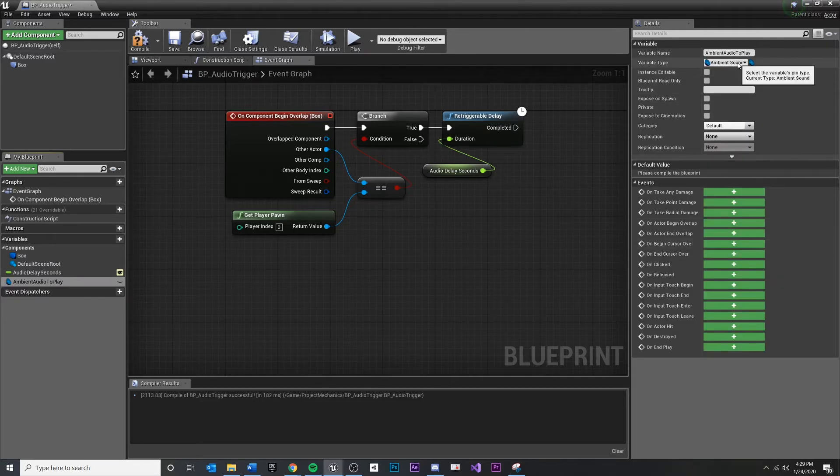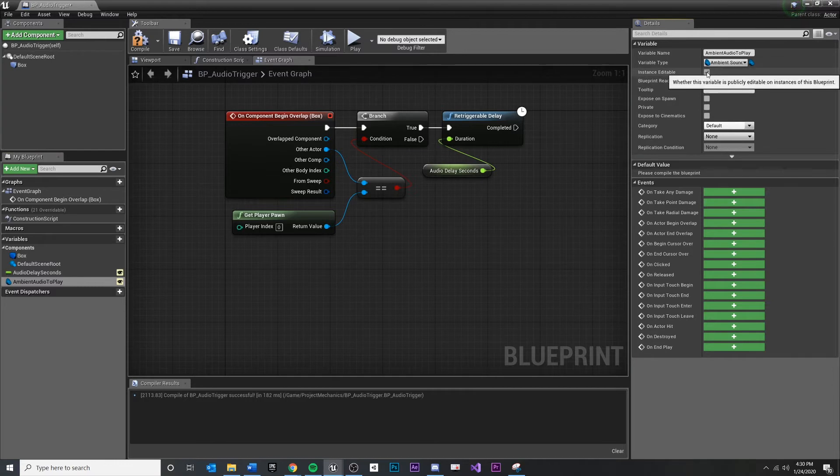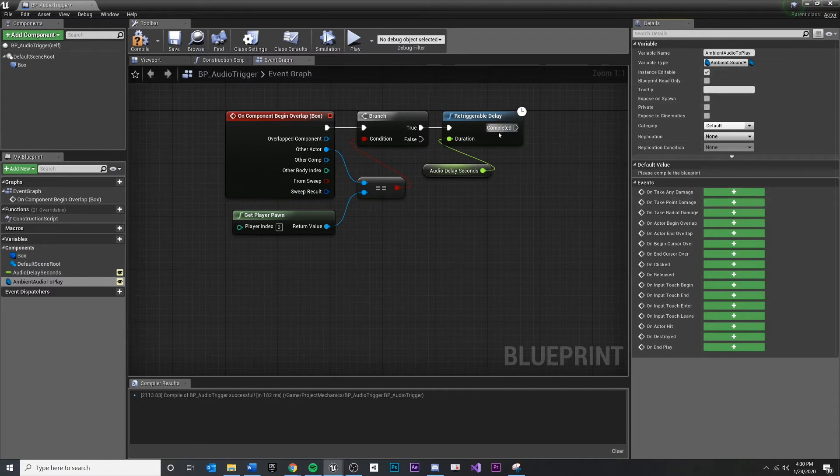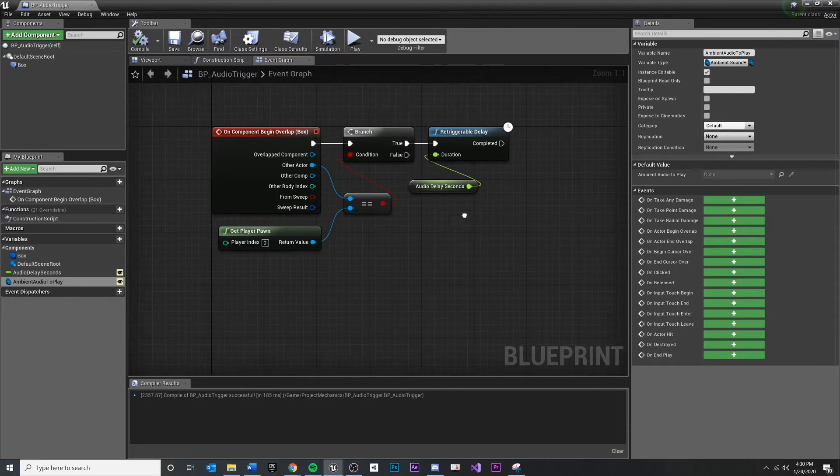So when I click that, the object reference, you'll see variable type. I do want to be able to select this inside of my details panel, so I do want to expose it to the designer. So I'm going to click that little checkbox right there. Compile, save.